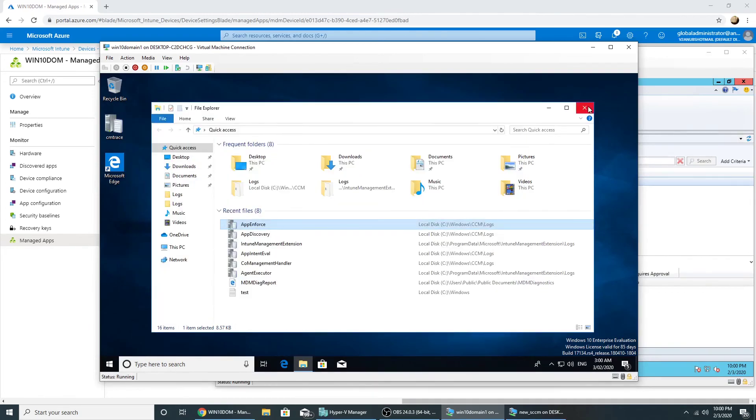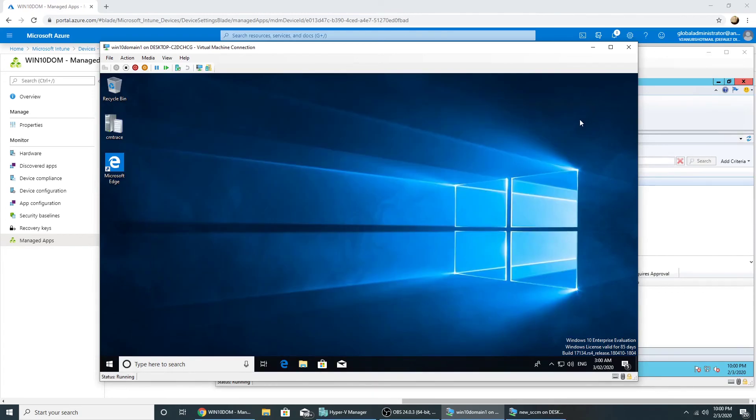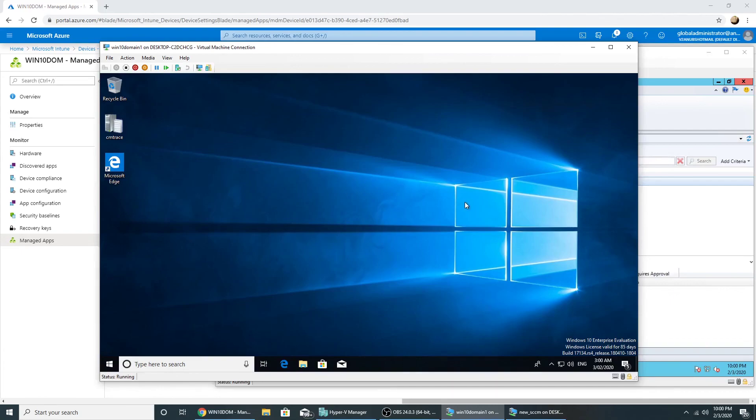So now we know once we move the workload to Intune for client apps, we can deploy the app from Intune as well as from SCCM.